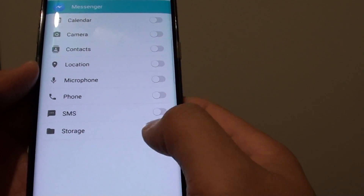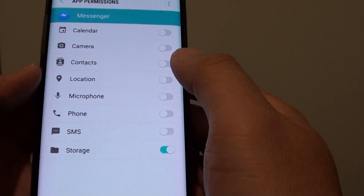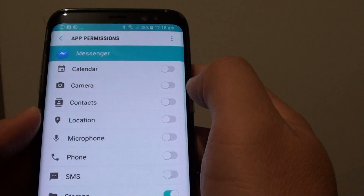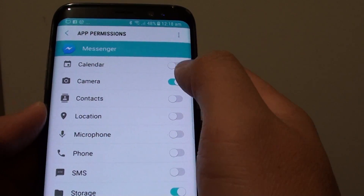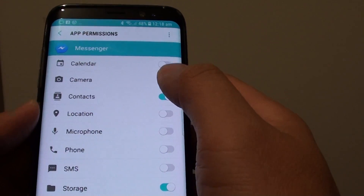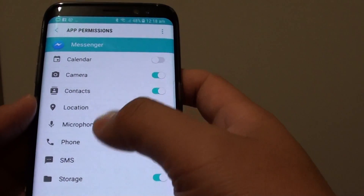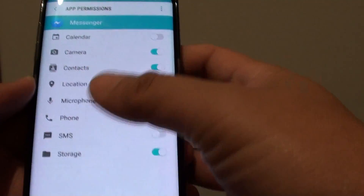So you can turn it on or off. While you are here you can also decide if the app can access the camera, contacts, calendars, and so on — whatever is available right here.